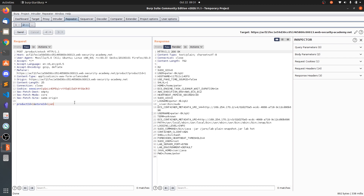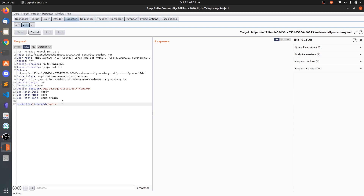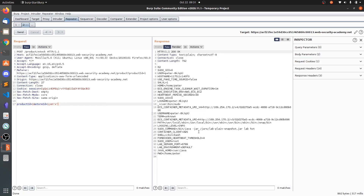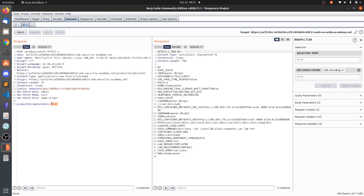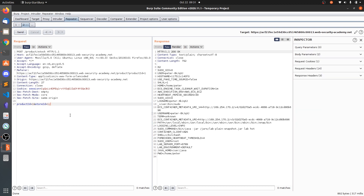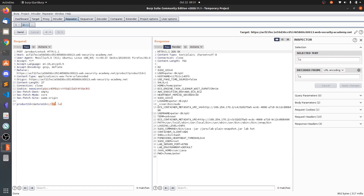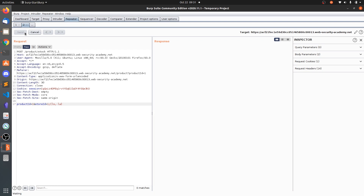If the 'env' command itself is blocked, you can put quotations around it — type 'e"n"v' — to bypass the filter. You can also use curly braces to bypass space filtering: wrap arguments in curly braces separated by commas, like '{ls,-la}', and the shell will separate them by space and execute them as a single command.